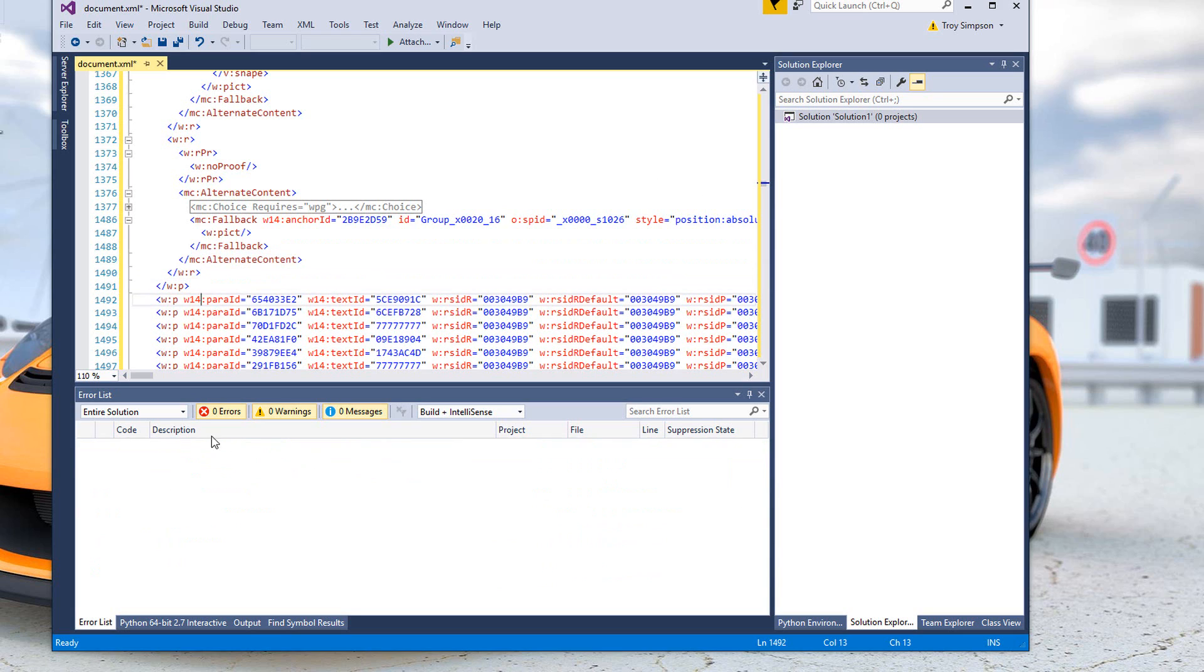And the error list is now clear. We've cleared out all of those errors. So we save that, and then we can move on to the next step.